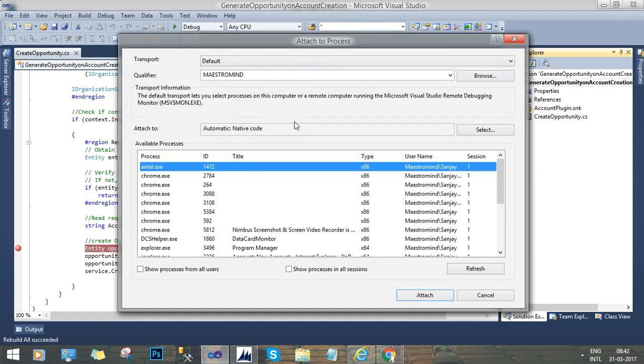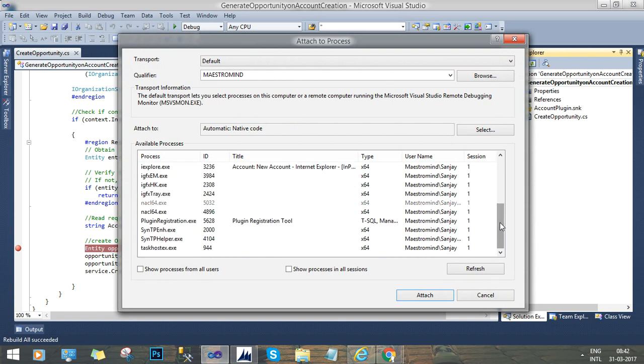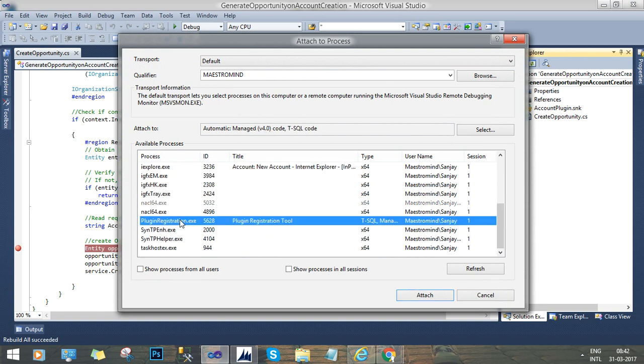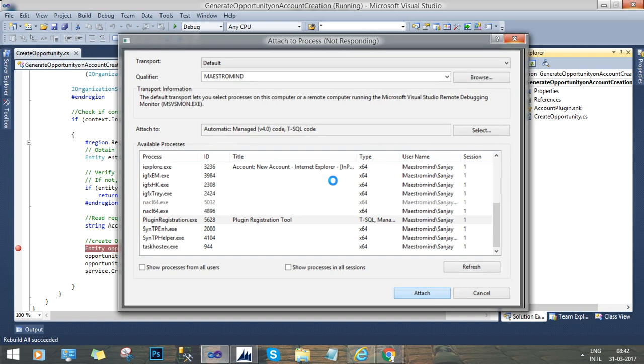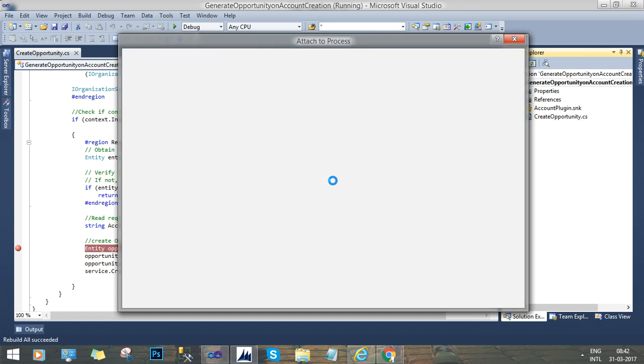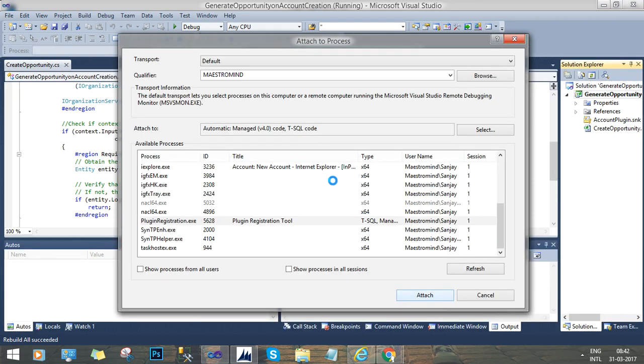Now go down to find out the plugin registration tool. Here we go, this is the option. And we will attach it now. Once we attach the plugin registration tool to execute a process, then we have to go to the plugin registration tool to start the execution debug process.